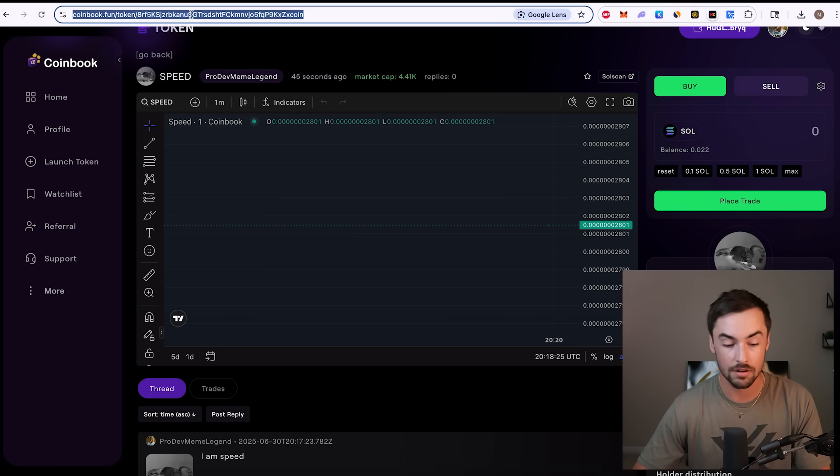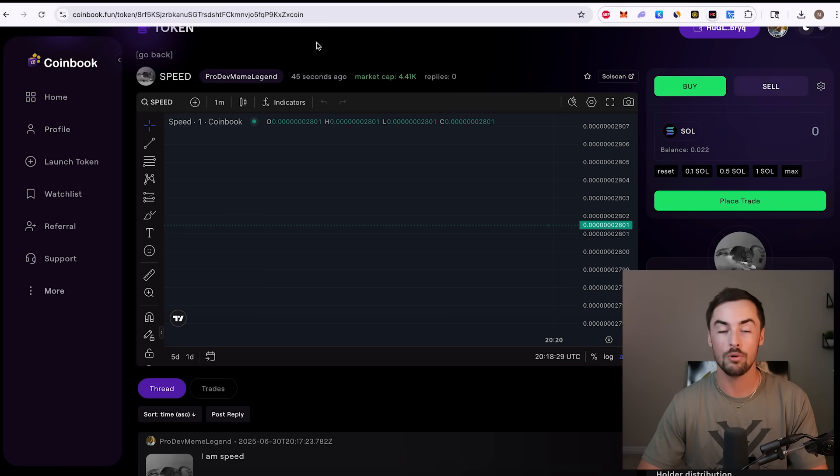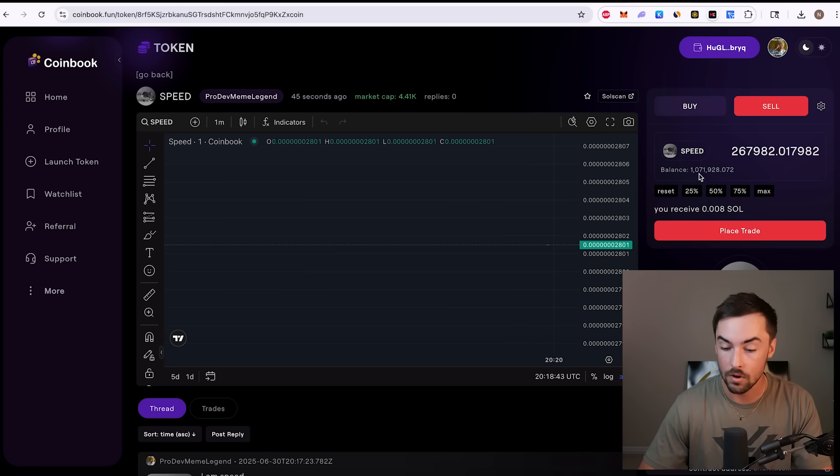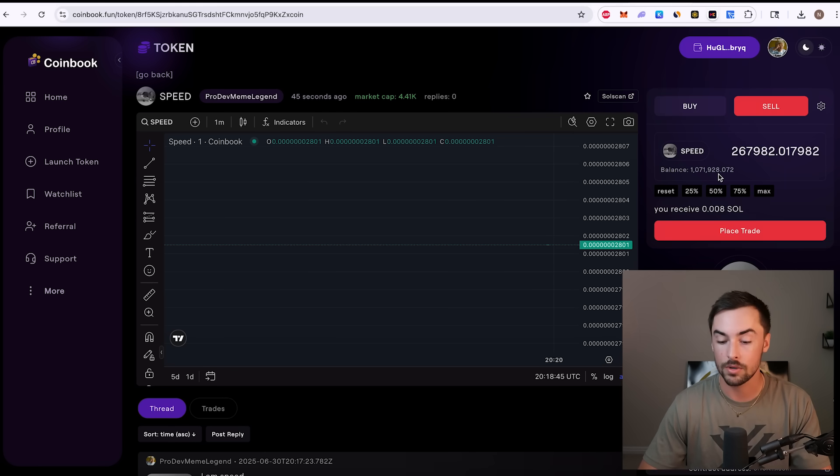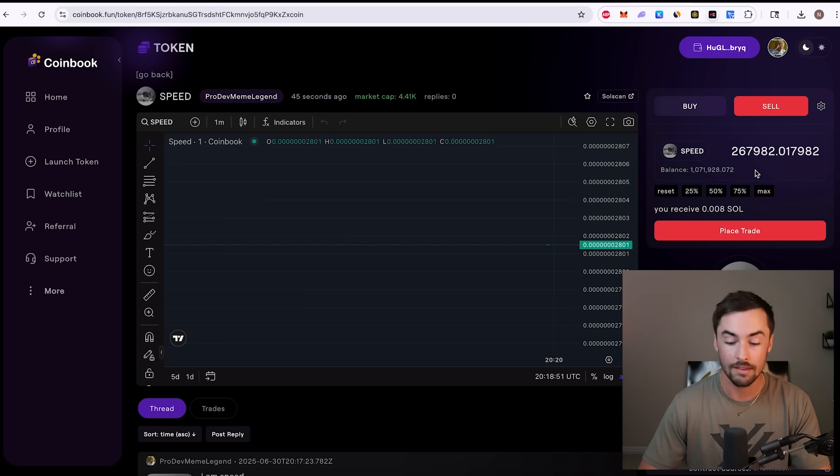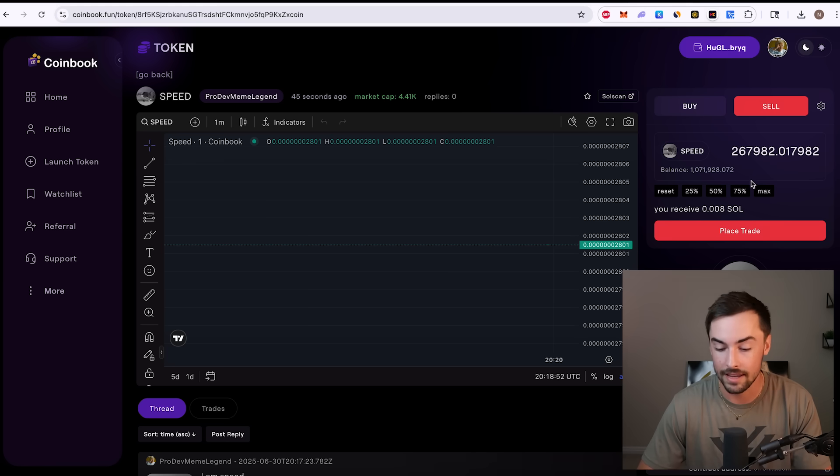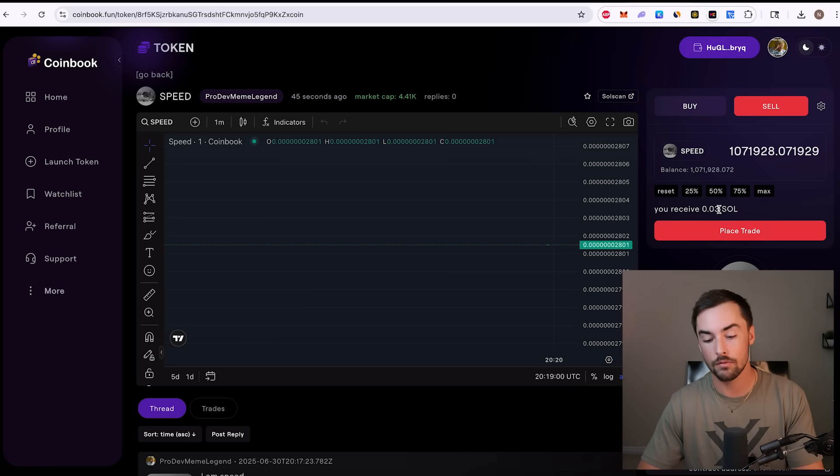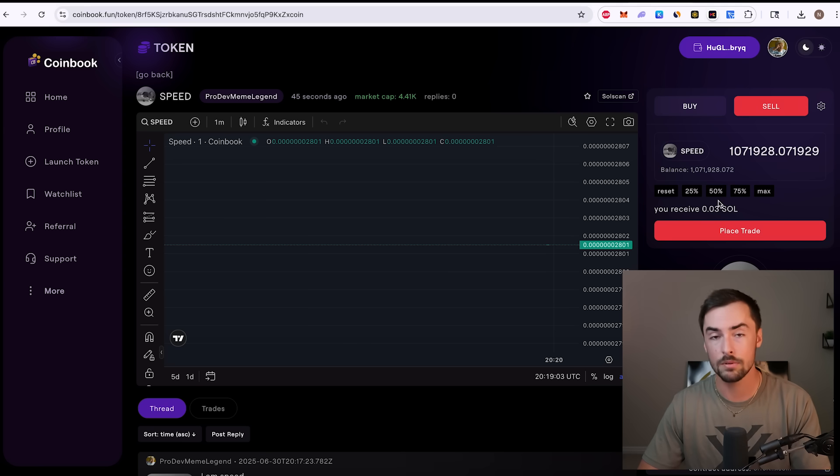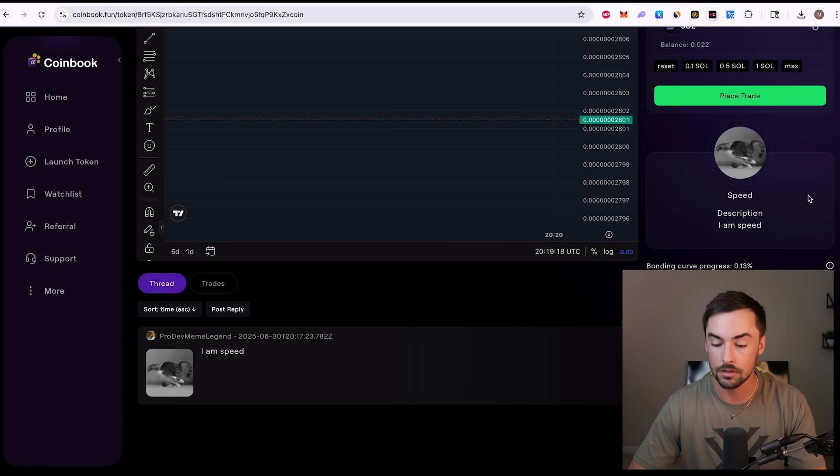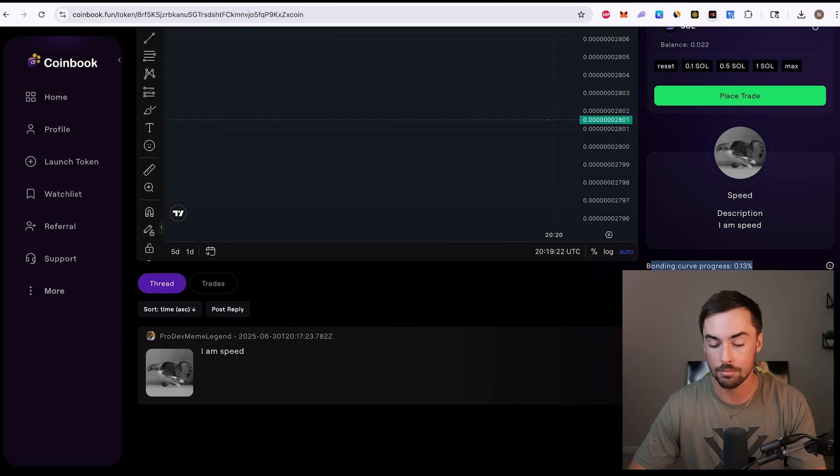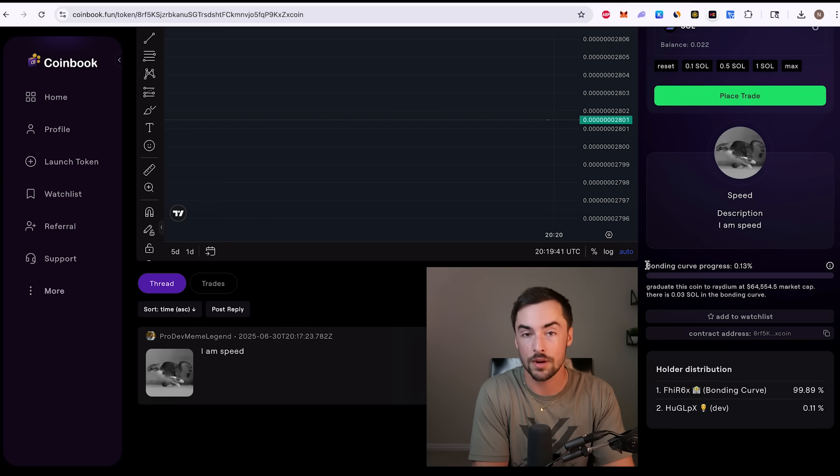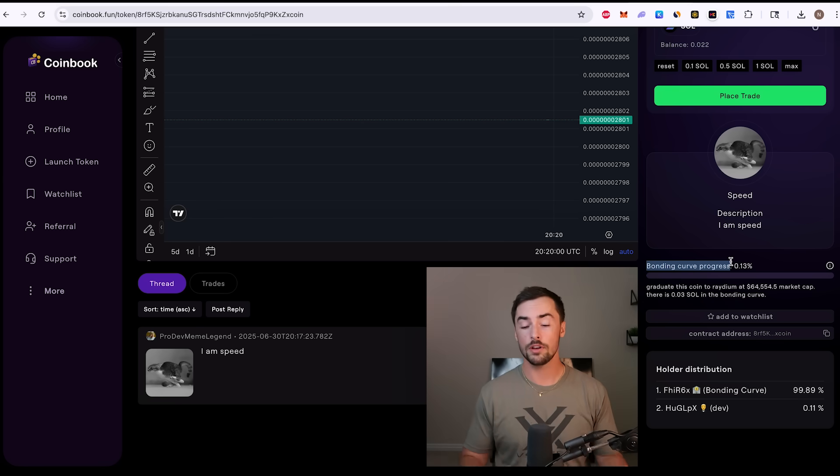This is your token's official page right here. This is your chart. This is where you can see the first transaction speed by pro meme, a pro dev meme legend. That's me. You can now send this link to your friends and then boom, they can go ahead and buy it right here. All they have to do is just connect their wallet, click buy, click sell. I have 1,071,928 tokens. That's the amount of tokens I was able to buy for 0.03 Solana. This is your logo, description, IM speed, your bonding curve progress. This is important.